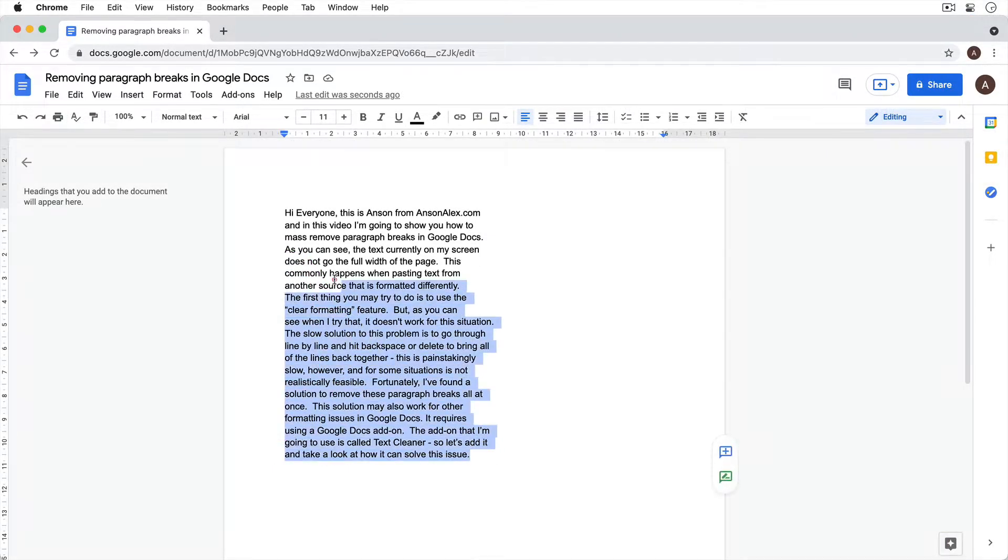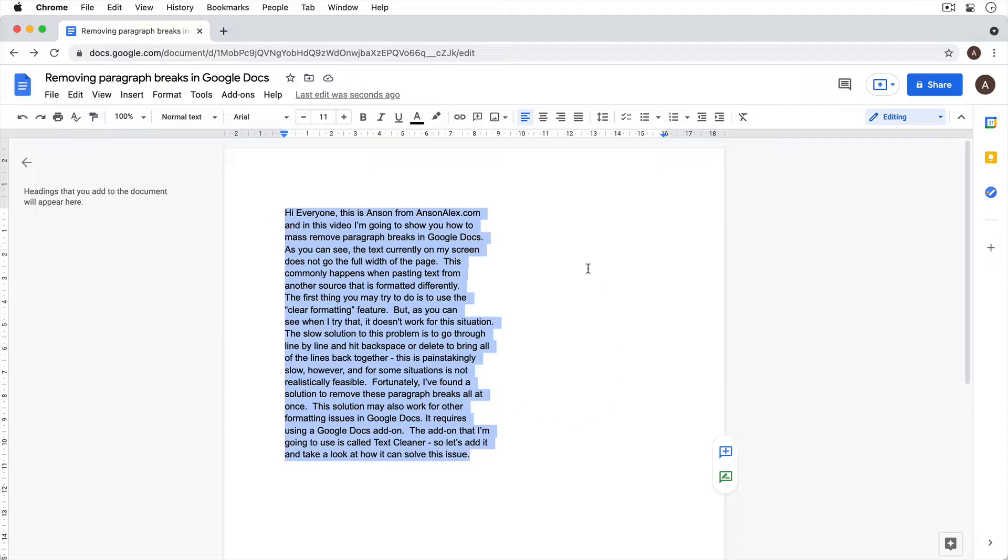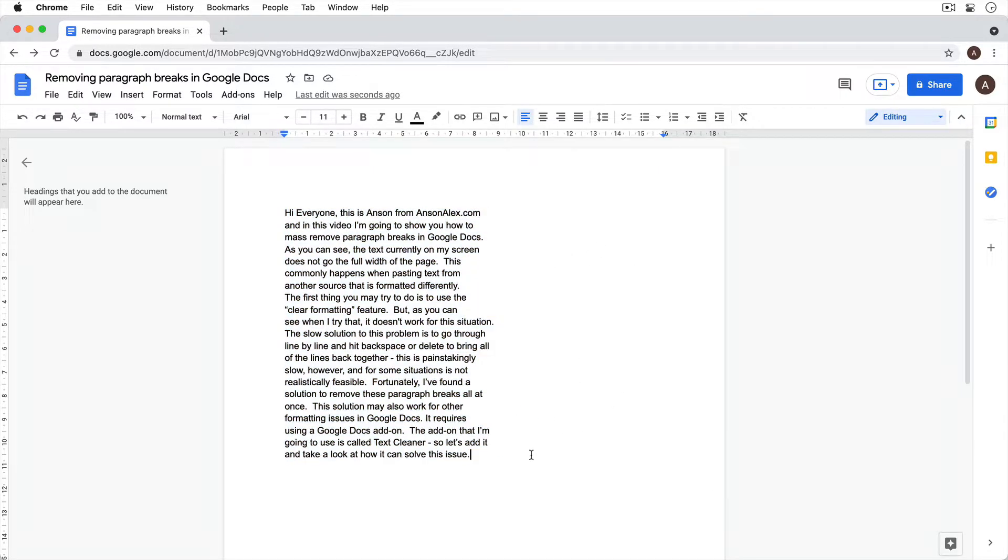So as you can see, the text currently on my screen does not go the full width of the page. This commonly happens when pasting text from another source that is formatted differently.